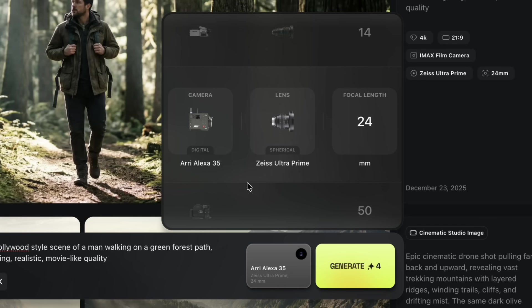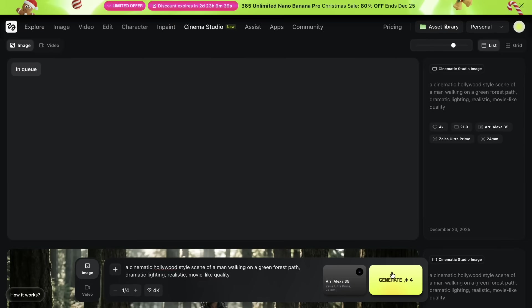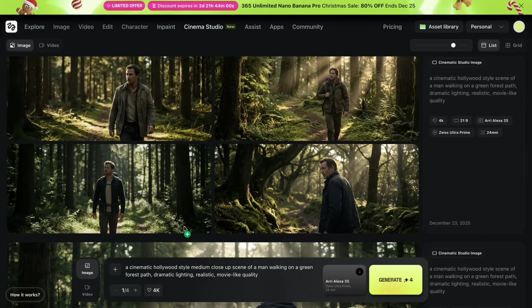For this example, I'll select the ARRI Alexa 35, which is widely known for its cinematic color science. Next you can choose your lens — I'll go with the Zeiss Ultra Prime lens, known for its sharpness and clean cinematic look. For focal length, I'll set it to 24 millimeters, which works well for wide immersive cinematic shots. Once all the settings are ready, simply click generate. While waiting for the results, let's create a few more images using the same prompt and settings. Our images are now ready and they look very cinematic and beautiful.